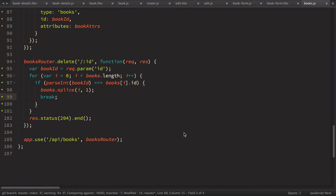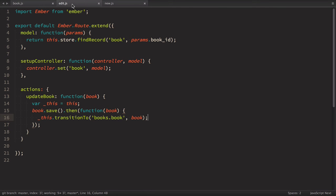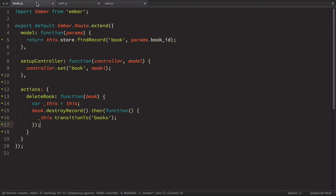So the last thing I wanted to talk about is where to put your actions. So right now we have three actions create book which is in new route update book which is in edit route and delete book which is in book route. So that's pretty good it's pretty viable.